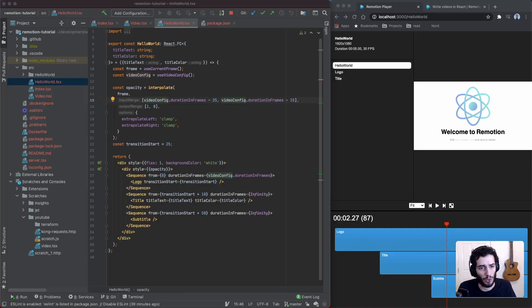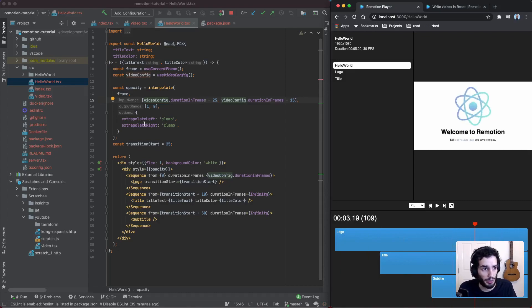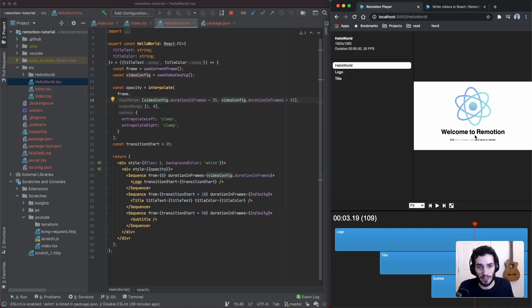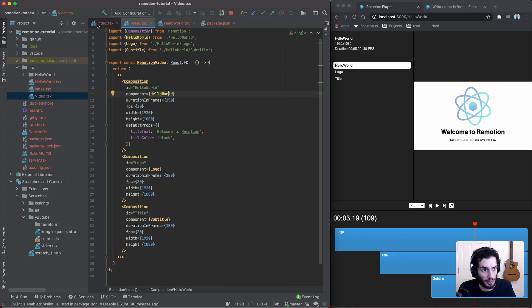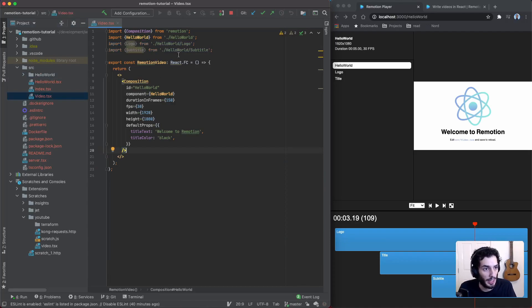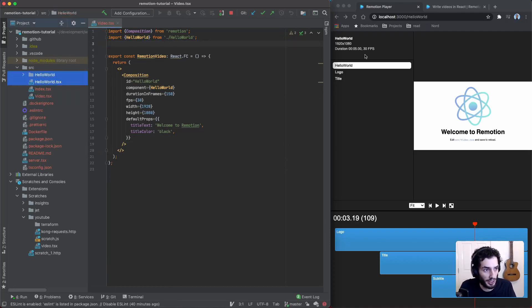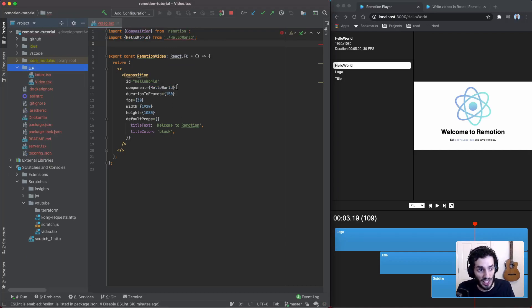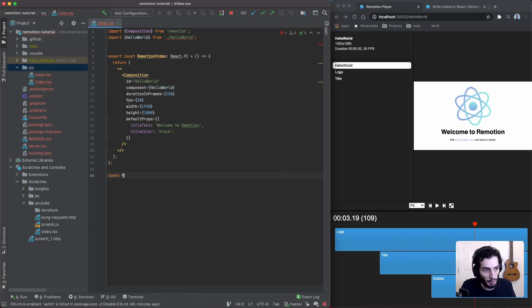I'd recommend having a play around with the sample project to get an idea of how animations work. We're going to start from scratch and do a very basic animation — just a text component. Once you learn the fundamentals of how an animation works, the rest is just building on top of that. I'm going to go back into the root component, remove the extra compositions, keep just one, remove the additional files, and create a new component called Main that returns an H1 saying 'hello world'.